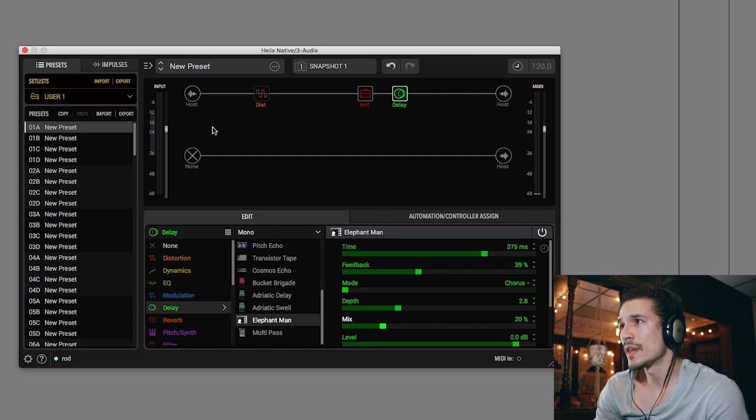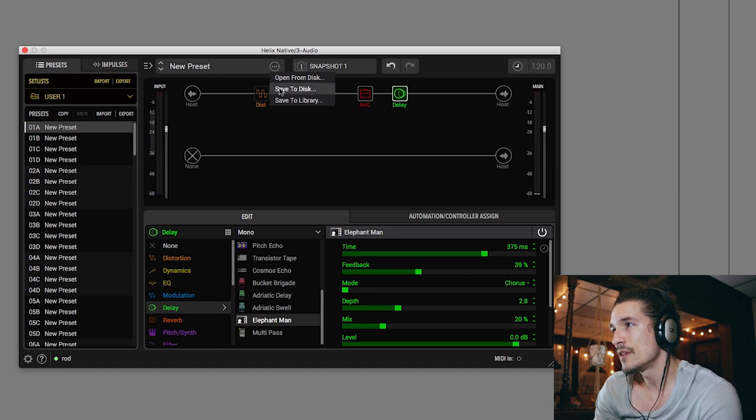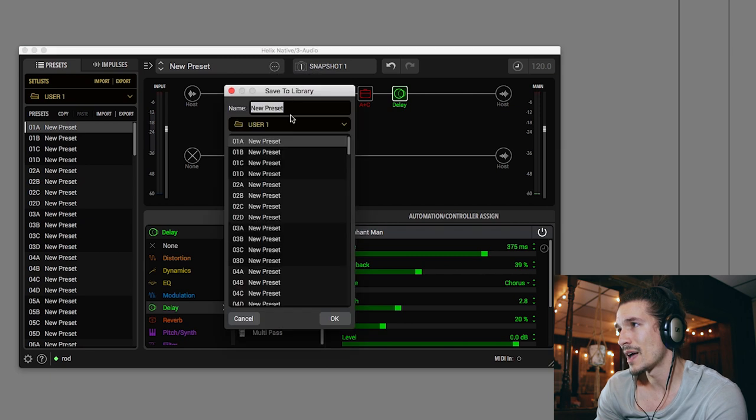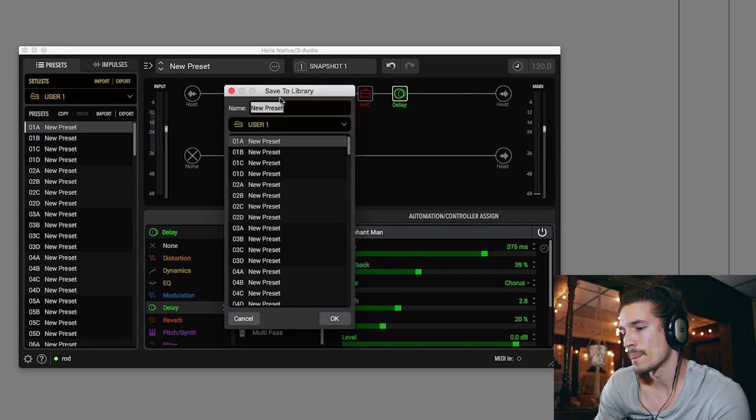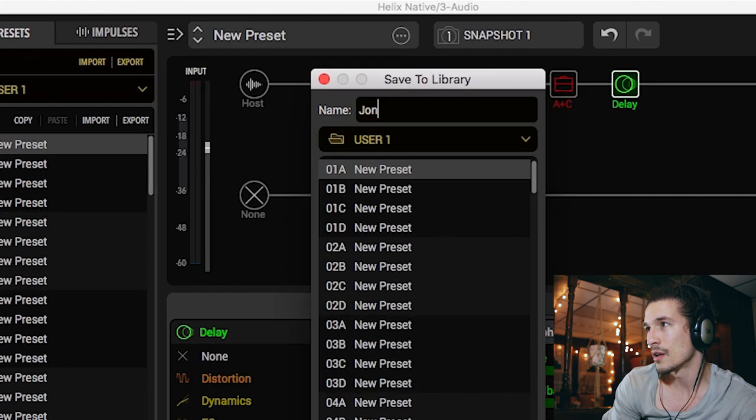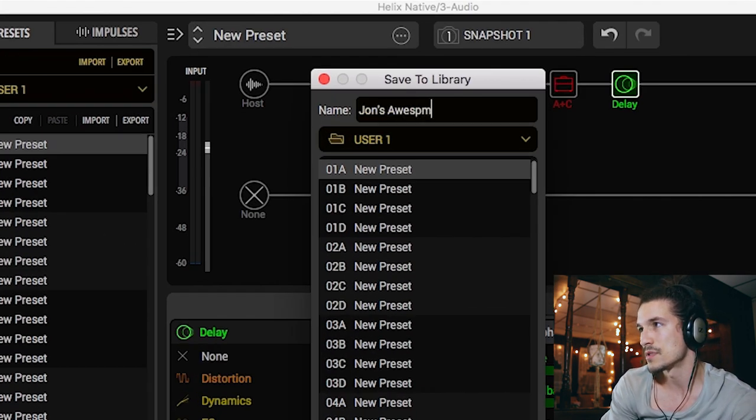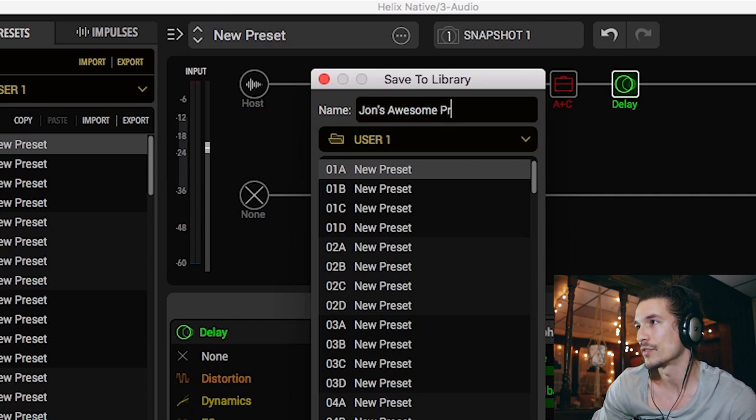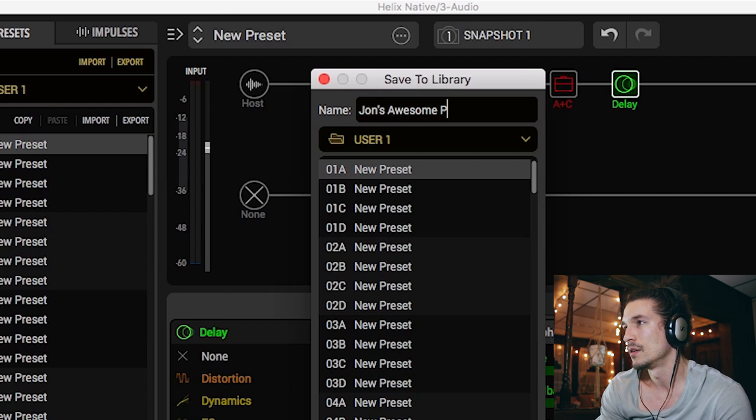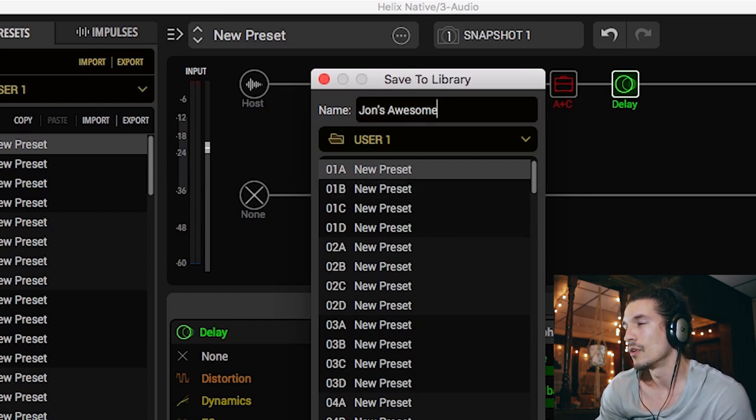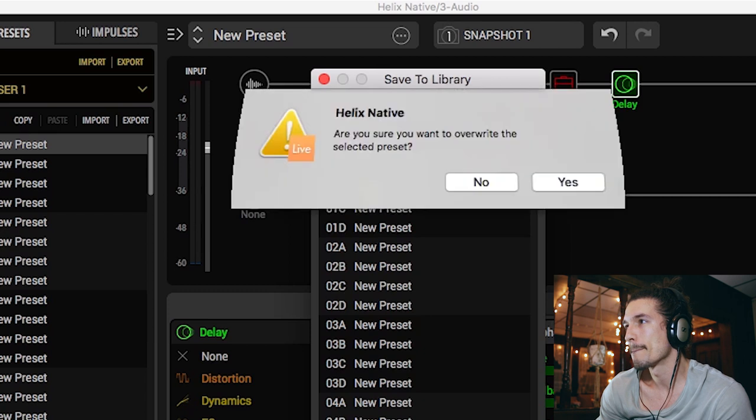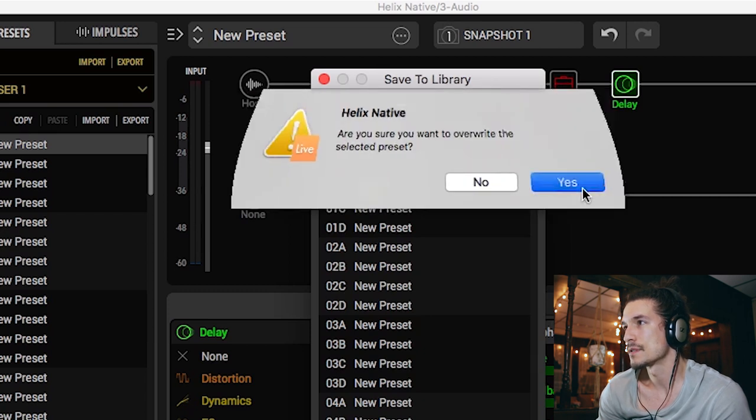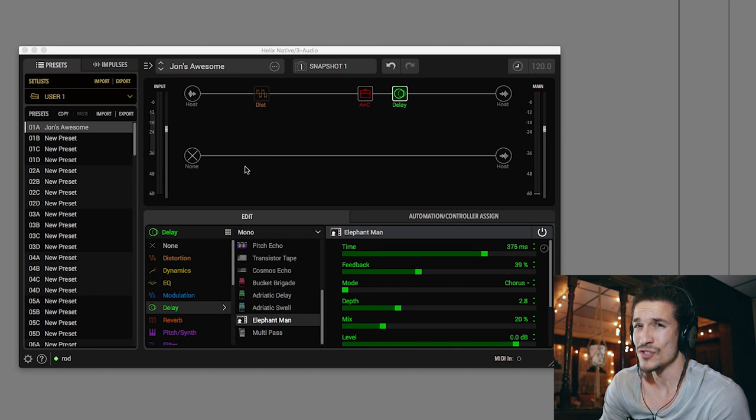All right. Well, cool. I'm sure that I could save it at this point. So what would I do? Maybe these dots, save to disk, save to library. I'm assuming this would just save it to a file on my computer. Let's call this John's awesome spelling. John's awesome. Oh, that's all it's going to give me. Preset what John? Okay. Yes. Boom. All right. Cool. Okay.